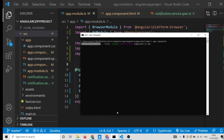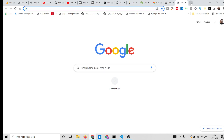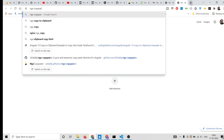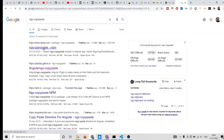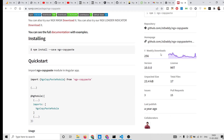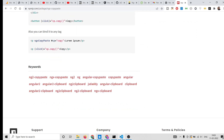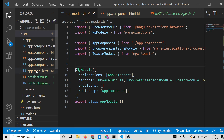The module is ngx-copy-paste. You can also search for it on Google or find it on npmjs.com. You can read more about it there — it has about 256 weekly downloads and good documentation.